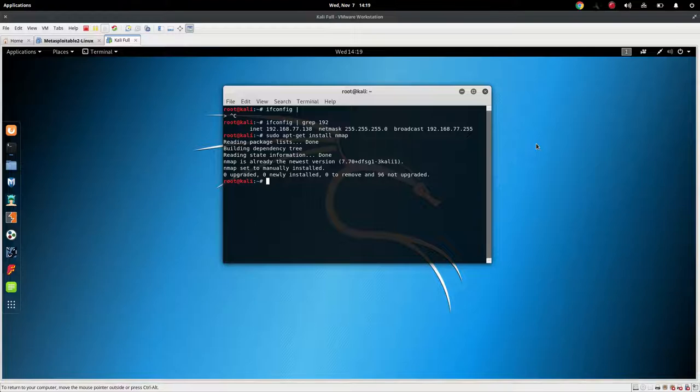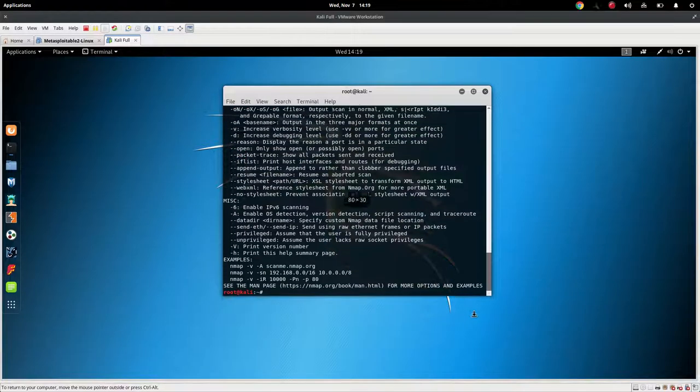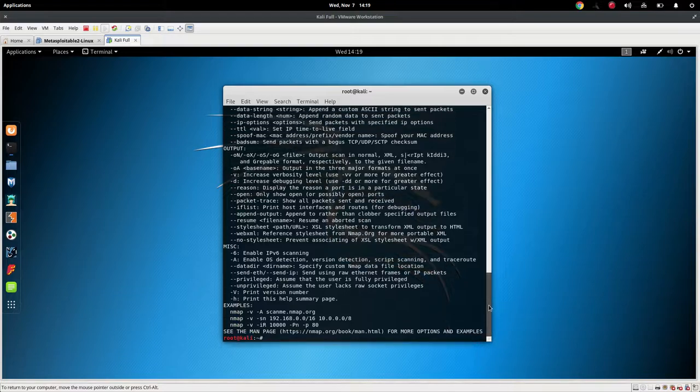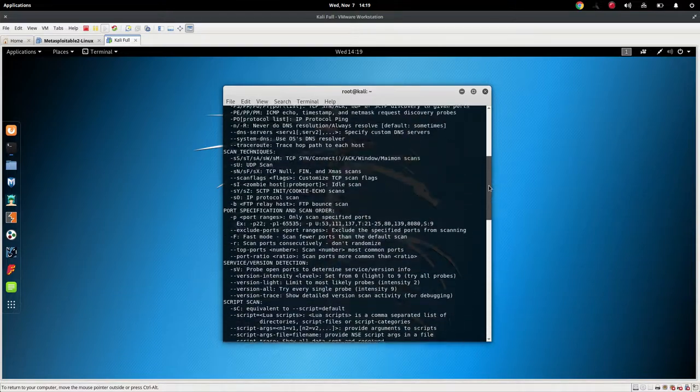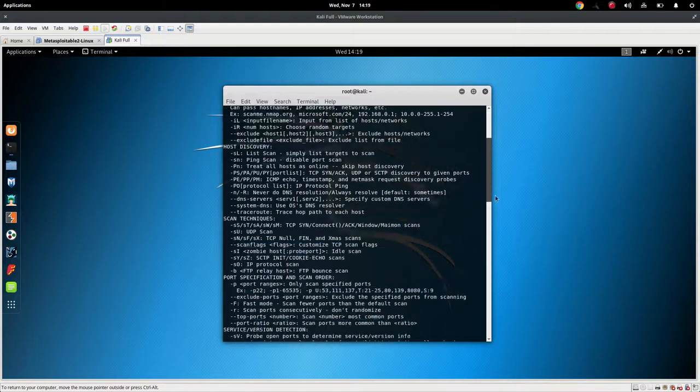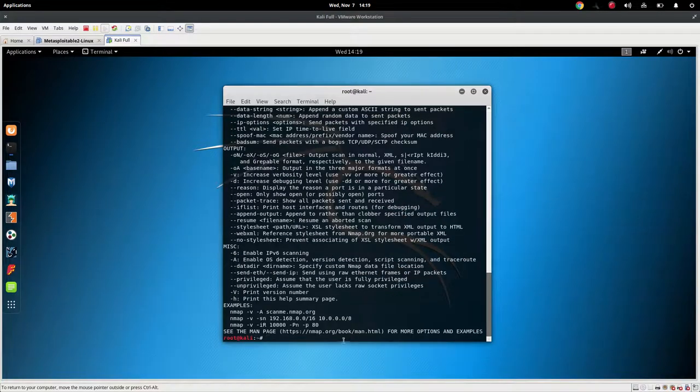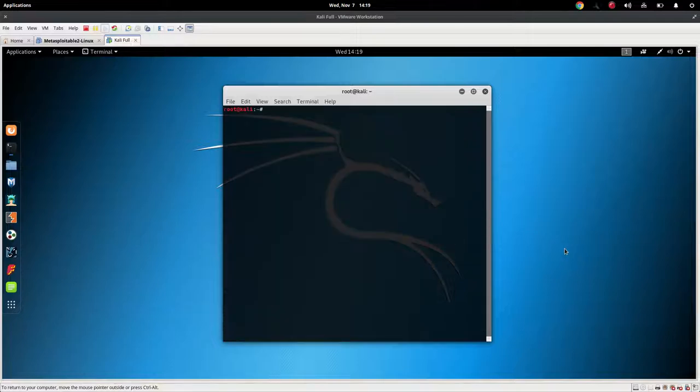Now that you have it installed, you need to run it. Now, if you do Nmap -H, it will show you everything that's available here. And it's very powerful. It takes a long time to get really good at it. However, there are a few basics that you can use, and that you will use quite often. So let's look at a couple of them.